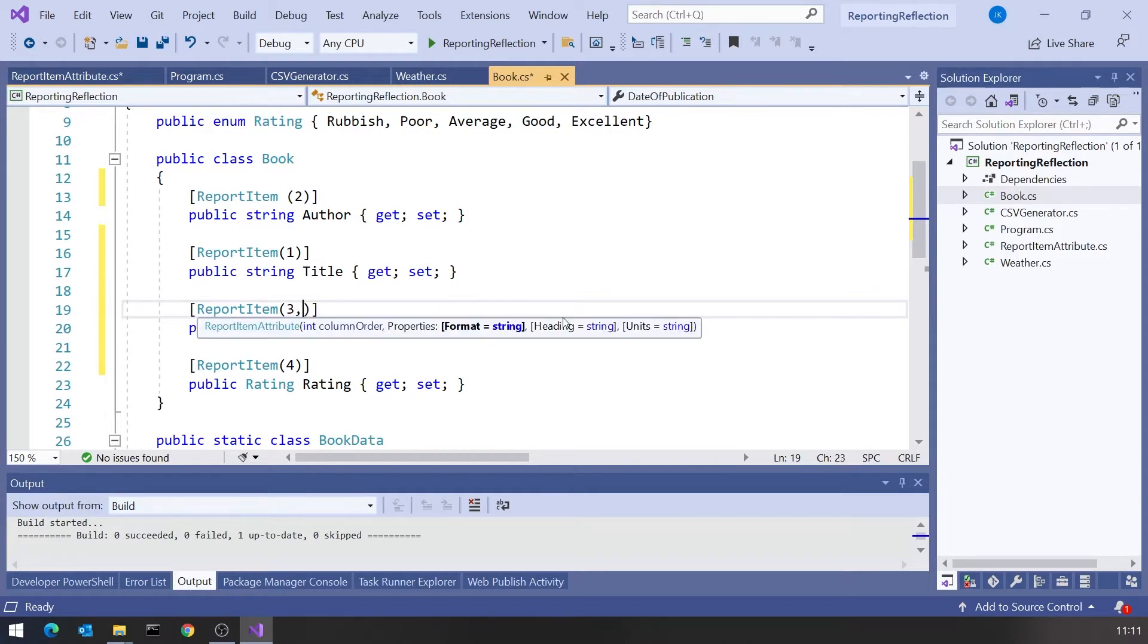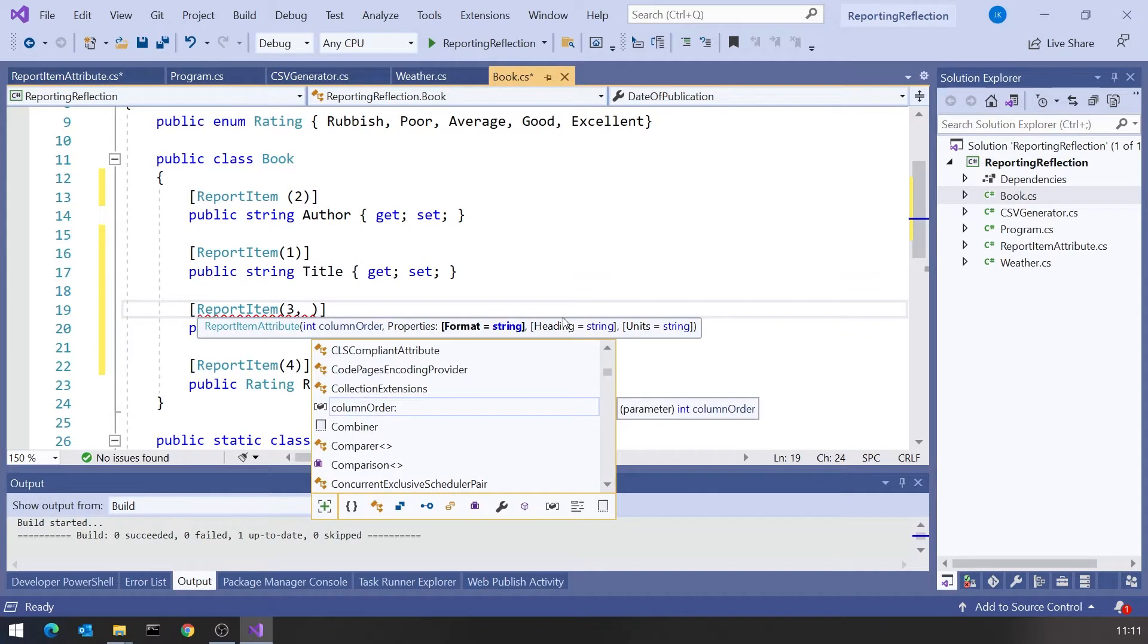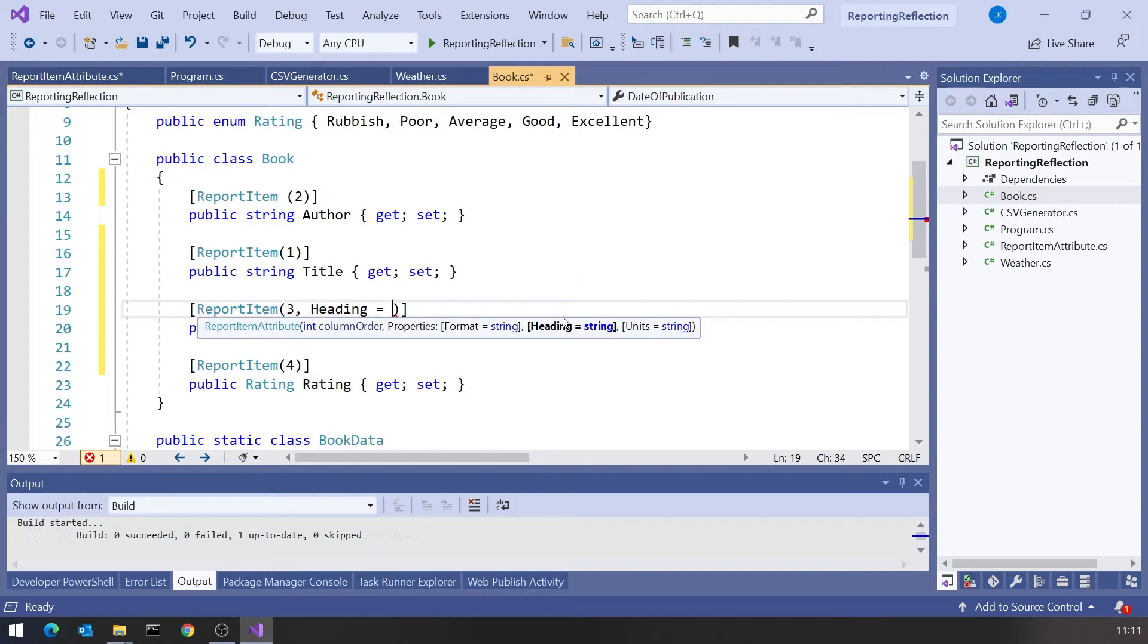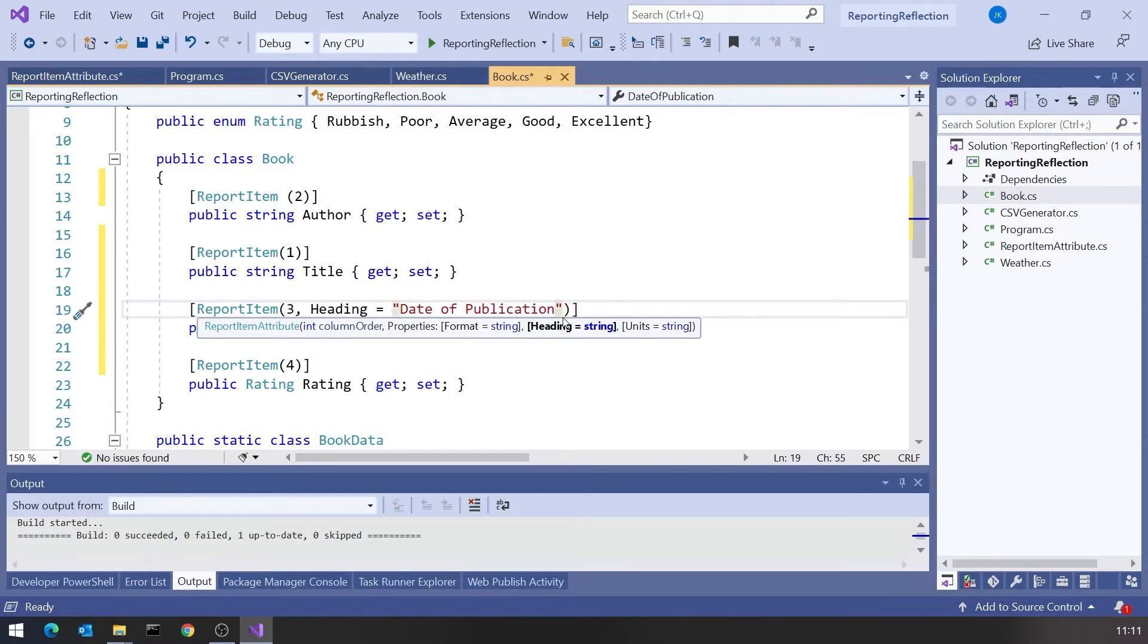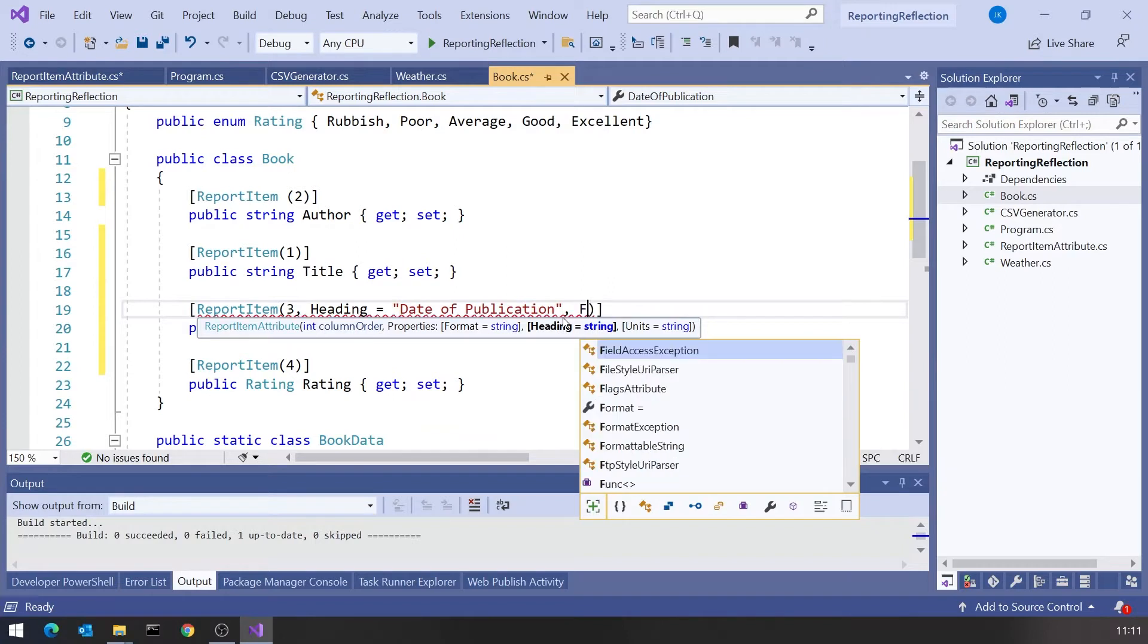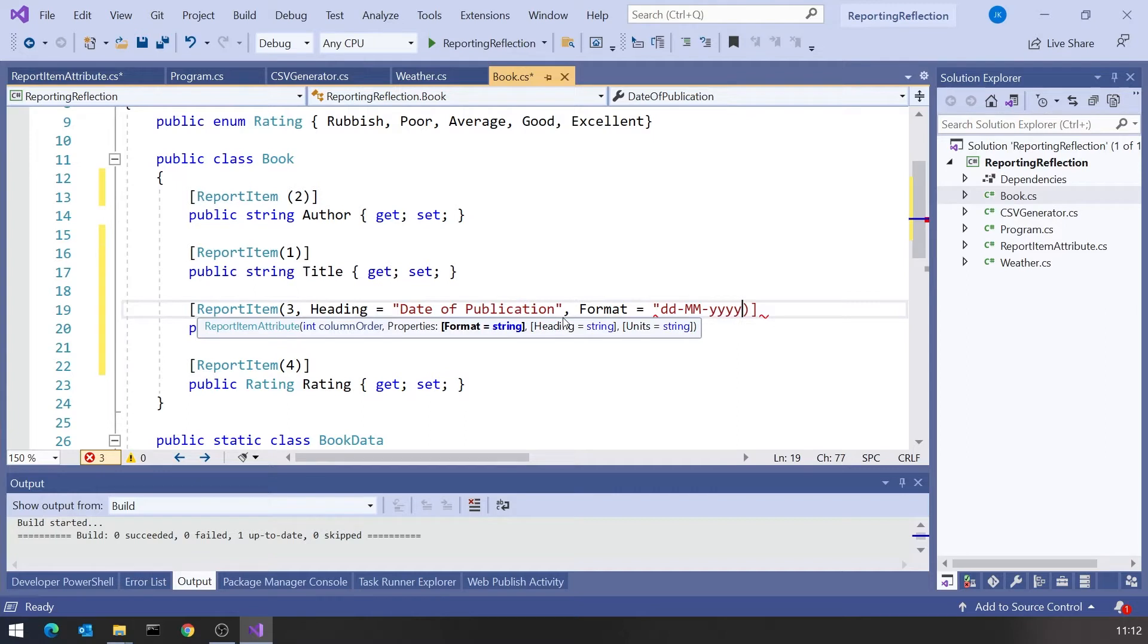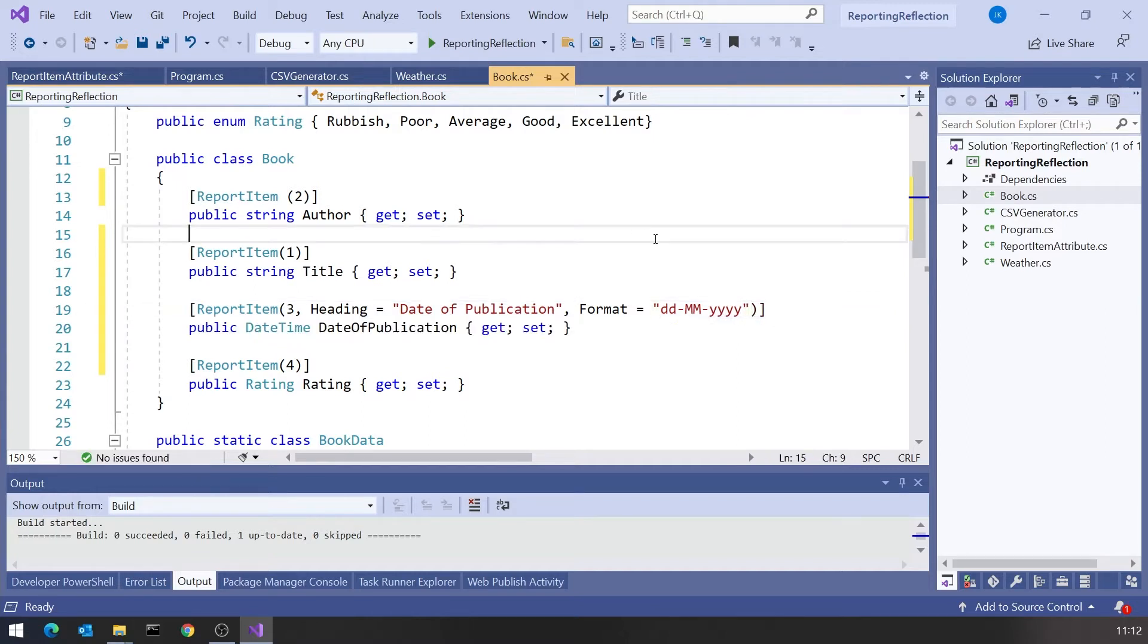Now with the optional ones we use a slightly weird syntax because it looks like it's part of the constructor but actually it's setting the properties. On Date of Publication, I'm going to say Heading equals Date of Publication with some spaces in and a lowercase O. And then in terms of Format I'm just going to use standard date formatting, so I'm going to make this DD MM YYYY.